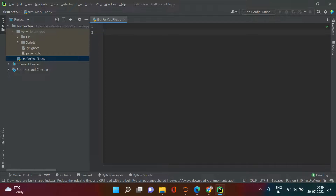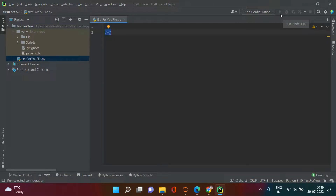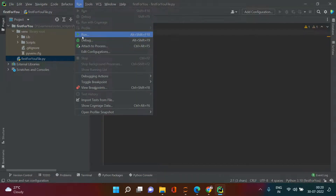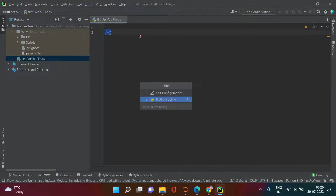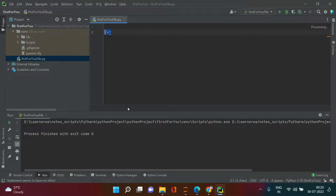Let's try a basic calculation — type 7 + 7. When you select this, you'll notice there's no run button visible. Don't worry — go to the Run menu and click Run, or alternatively use the shortcut Alt+Shift+F10. When I run this, it asks whether to edit the configuration or continue with the current script — I'll continue with this.